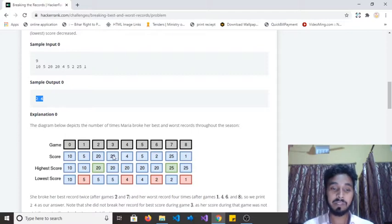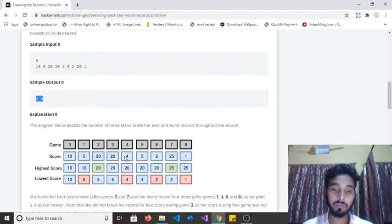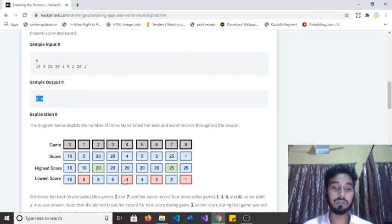In the next game she is scoring 20 again, but 20 was her maximum score, so nothing is going to change. In the subsequent game she scored four, and her lowest score was five — four is less than five, so she is breaking her lowest score. The lowest score now becomes four.